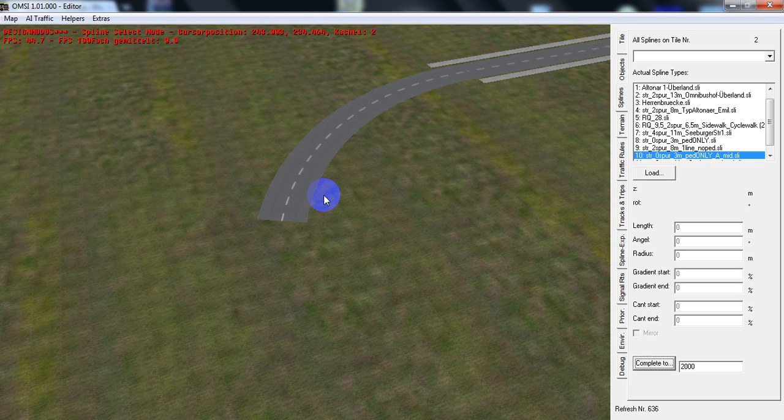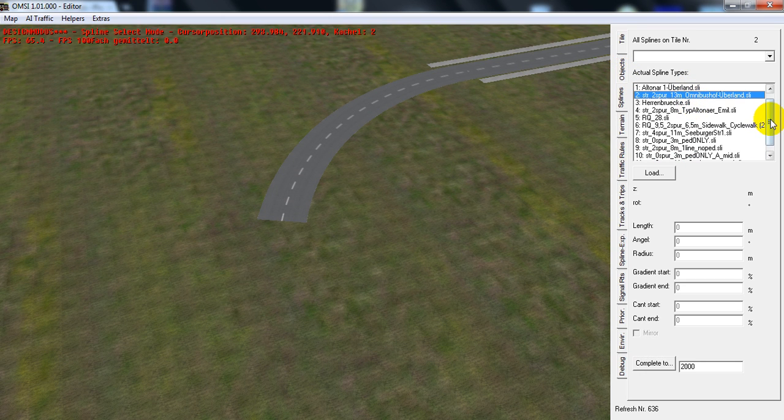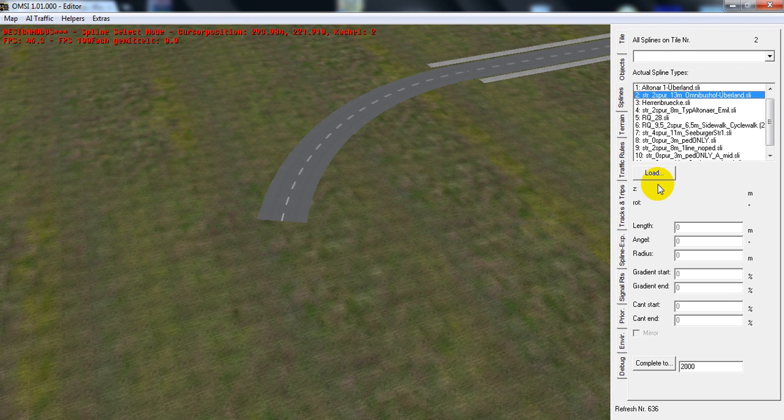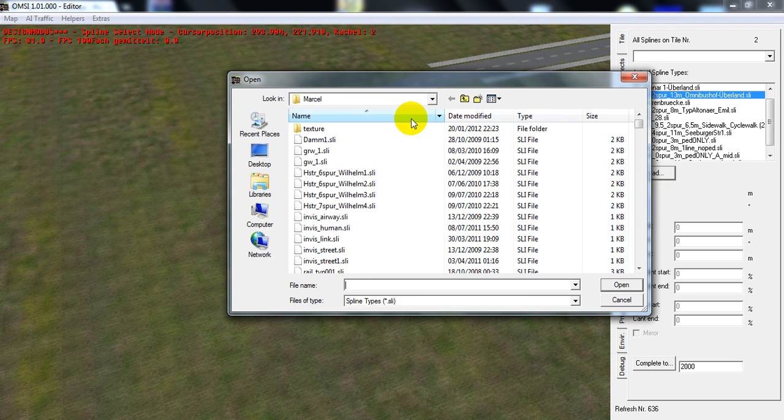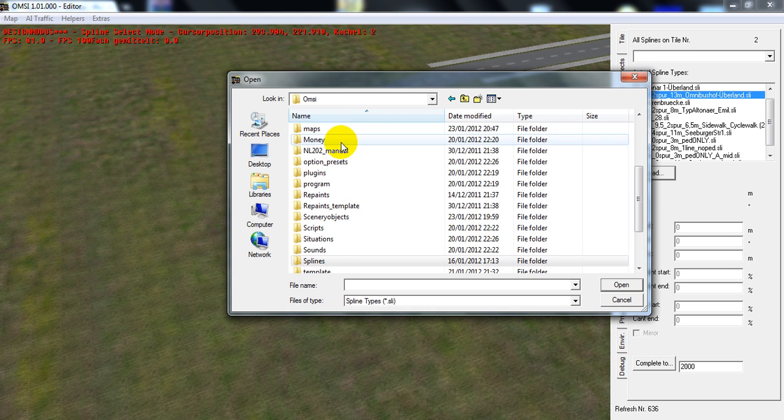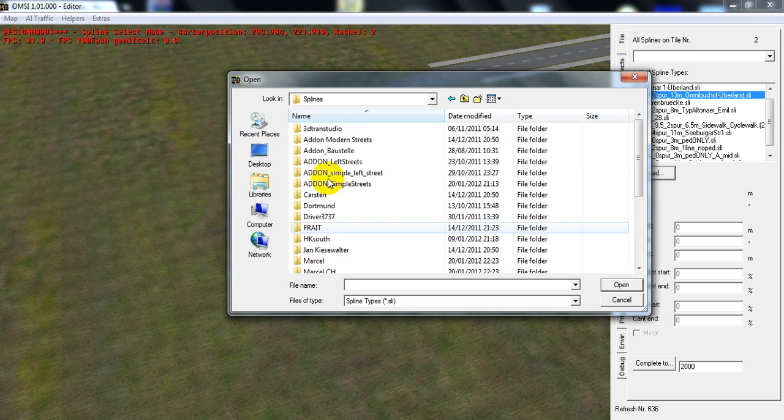Alright, how to use your OMSI editor to add the roads, which are called spleens, and a few objects. Here, this is where I normally load you up to. Like tiles, you just want to go down to spleens. If you want to choose a different one, you just go into your main OMSI folder and select spleens.